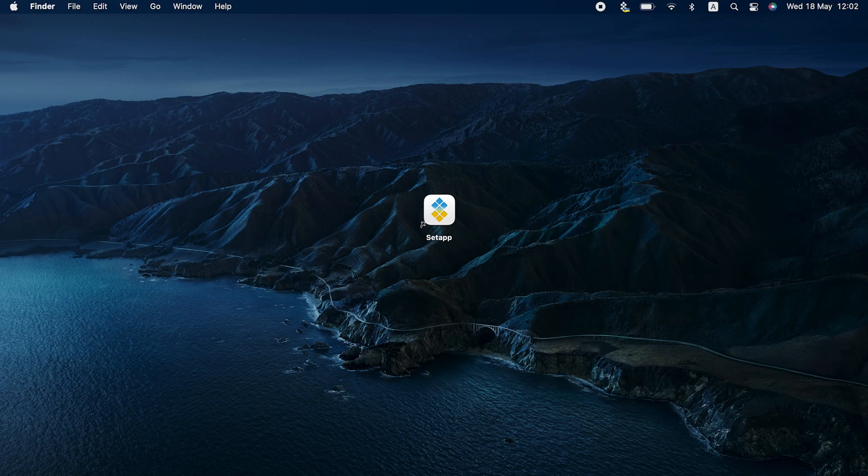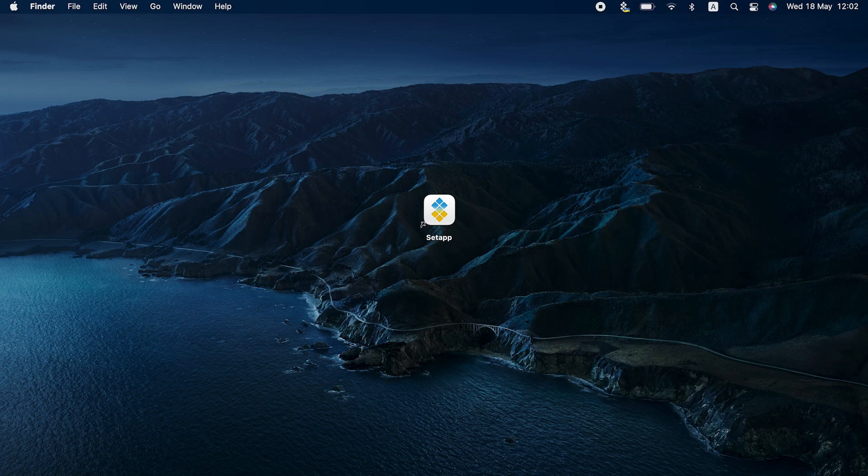You make a selection, you hit Command plus C, and you paste it where you need it. Is there anything more to it? Yes, there is. And we are dedicating the next two and a half minutes to everything you didn't know you needed to know about your Mac's clipboard.